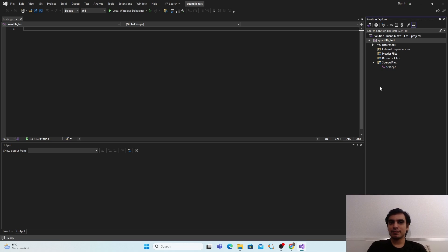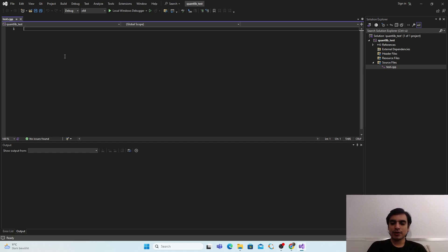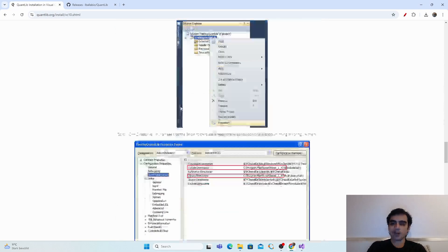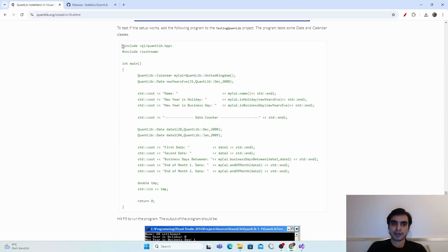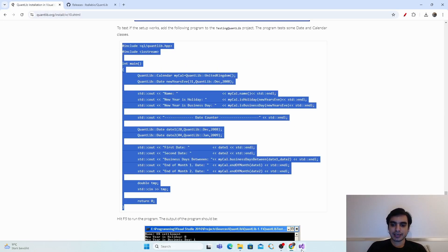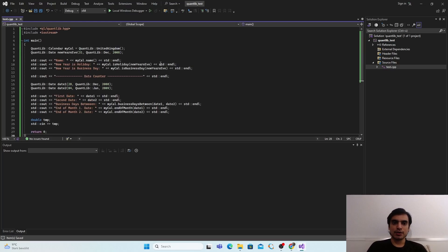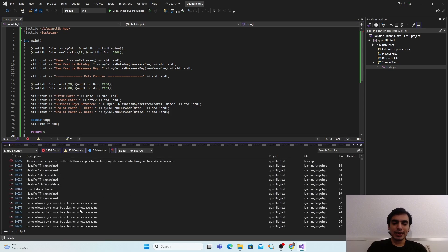Open test.cpp and write a test program. Copy the example code from the QuantLib website and paste it into Visual Studio 2022, then save. When you run it, you will see many errors because this version of QuantLib requires the C++17 standard, but Visual Studio is currently set to C++14.